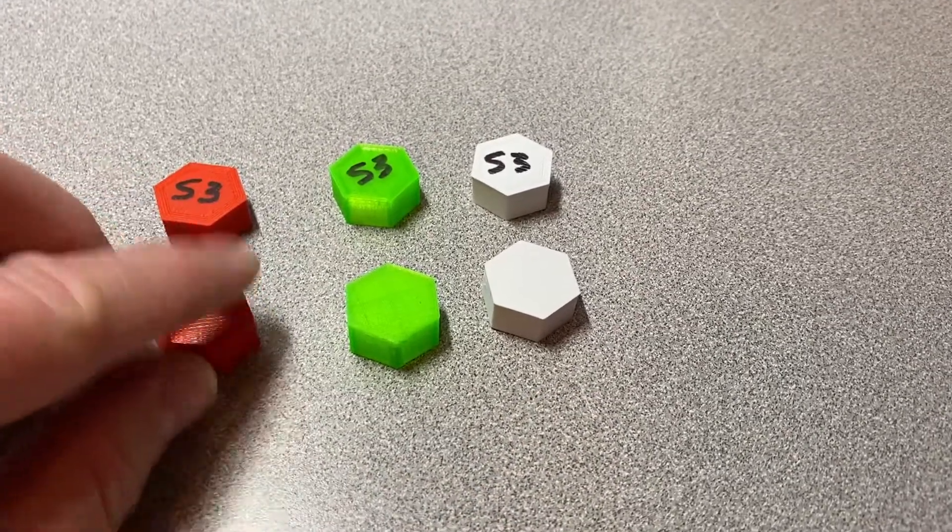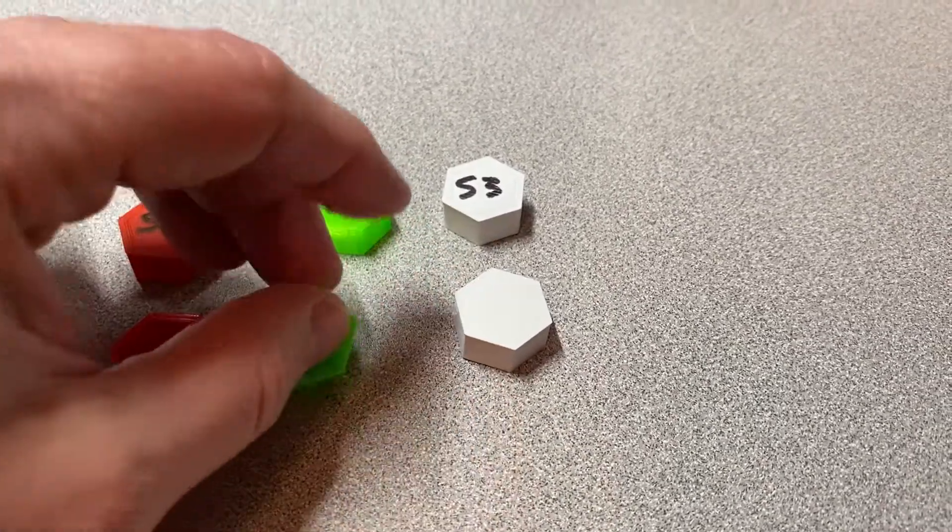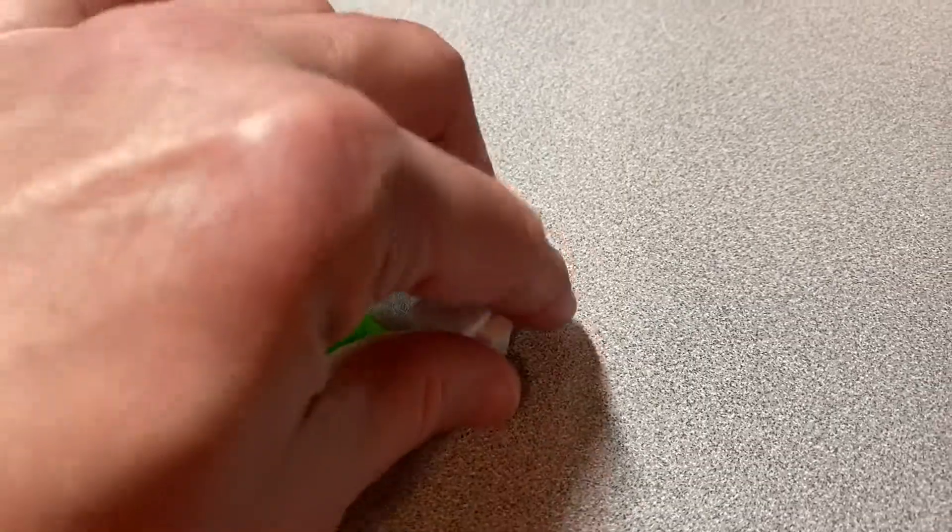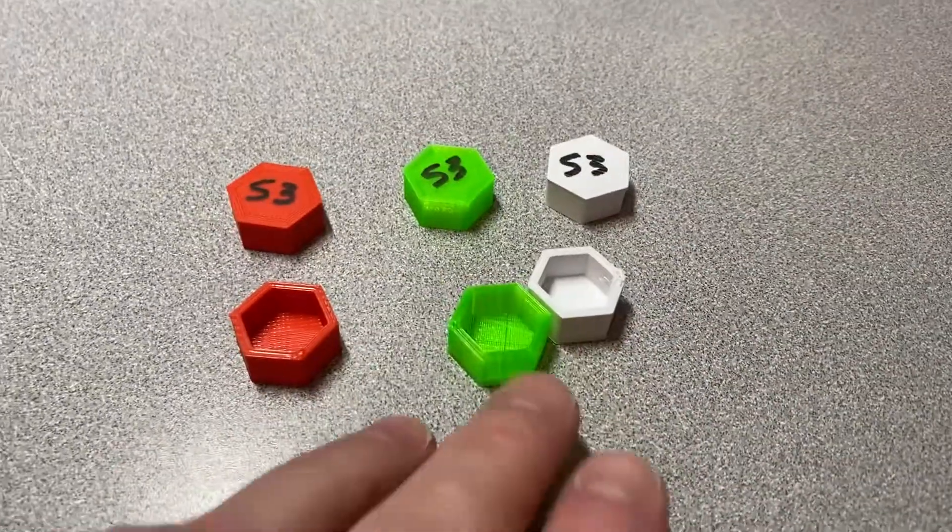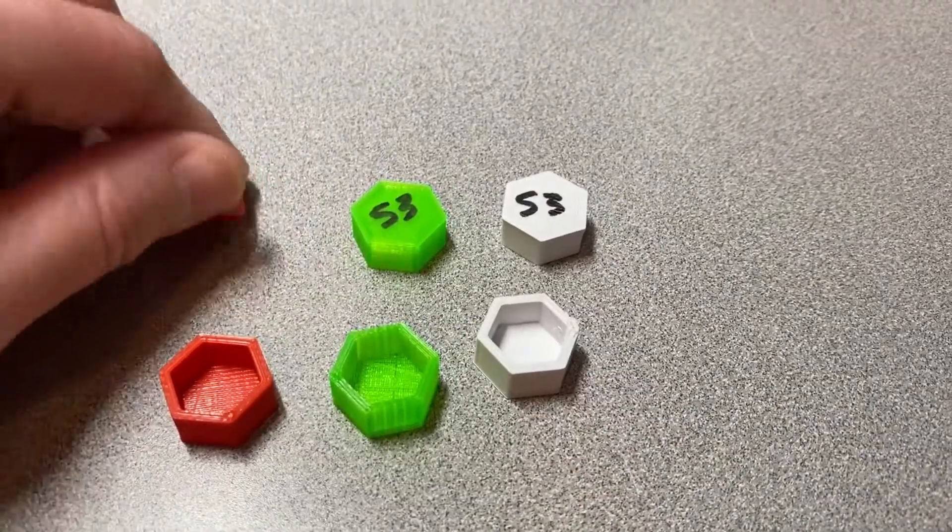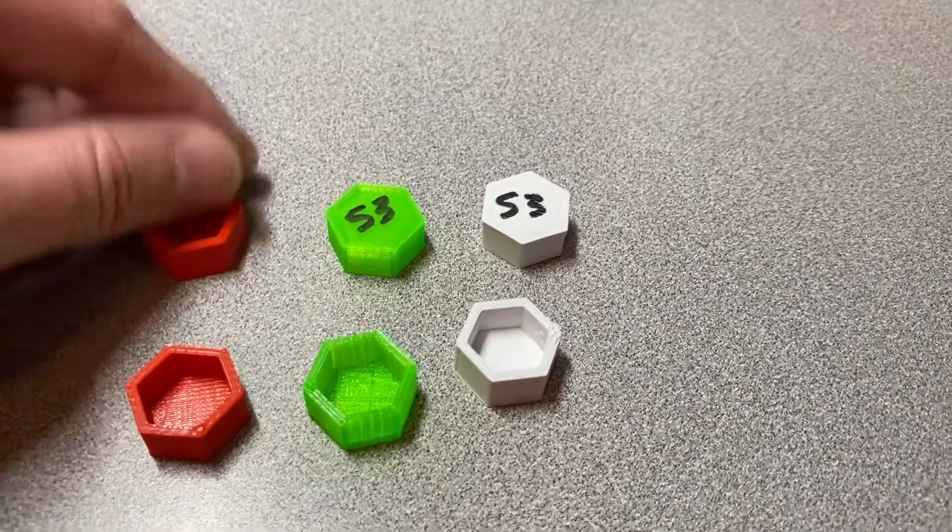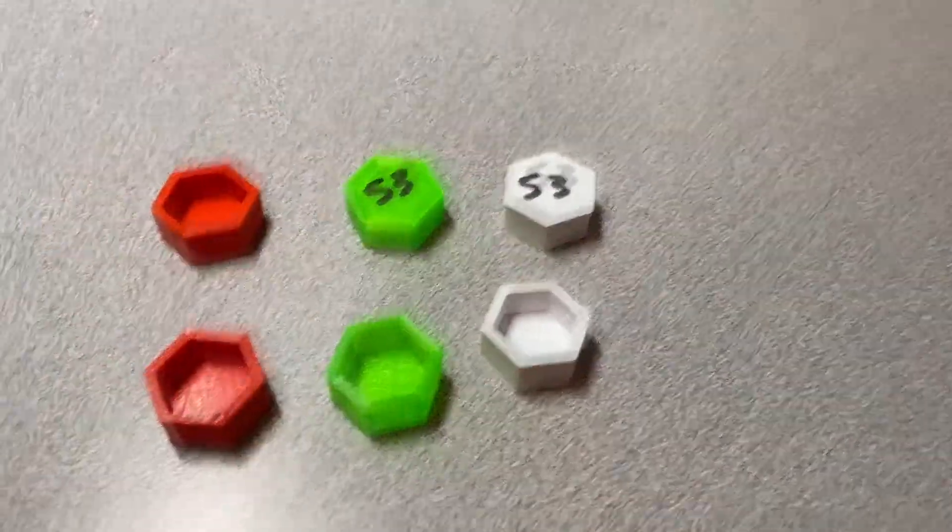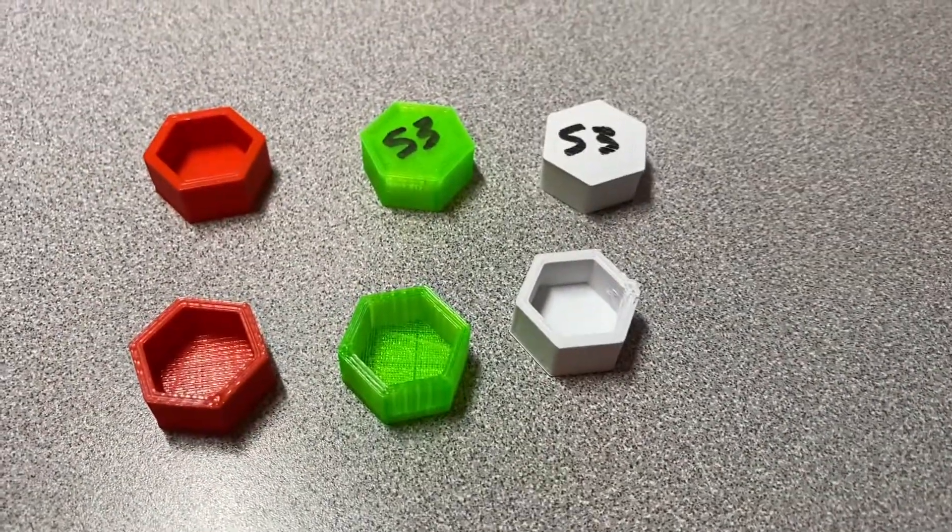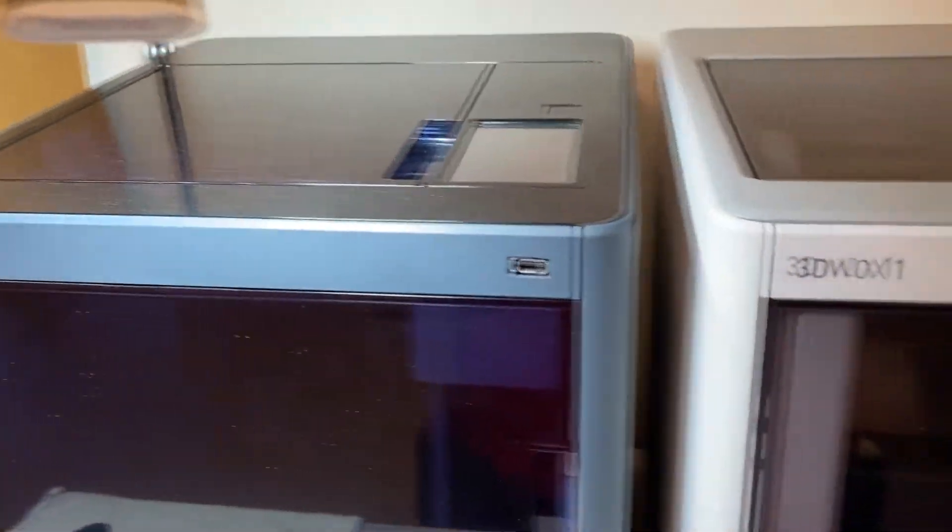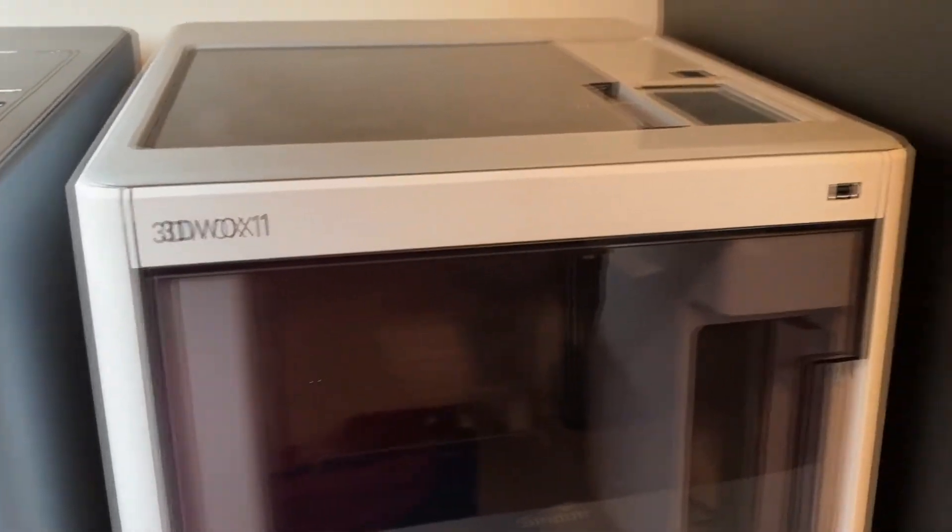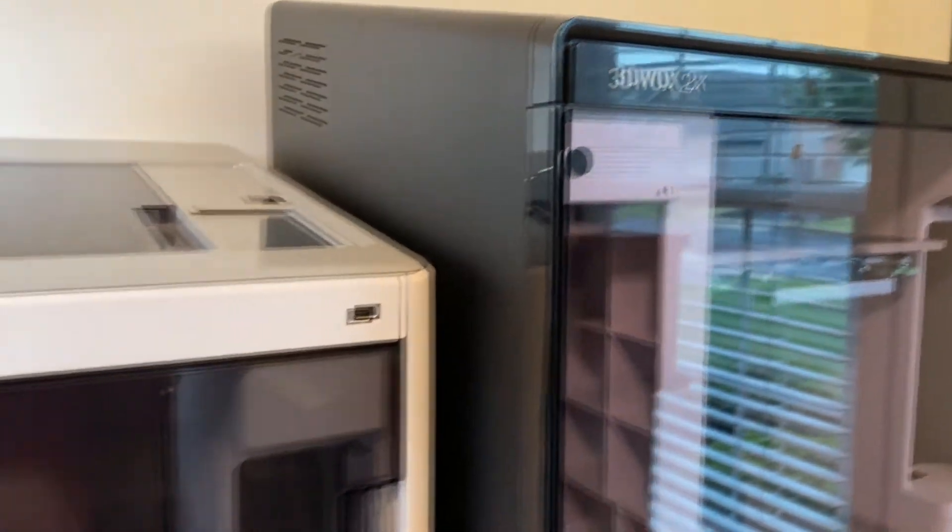The ones in the back I did in Simplify3D, and these were all done at 0.5 millimeter nozzle width setting. Now, the Shindo printers that I have - the DP200, the 3D Wox One, and the 2X - they all have a physical nozzle width of 0.4.